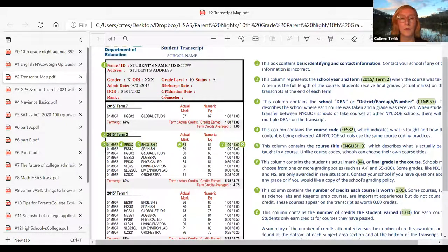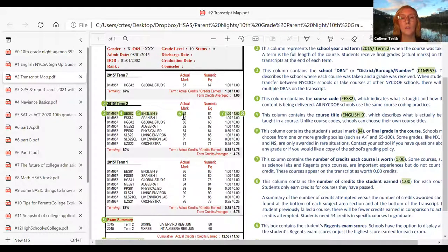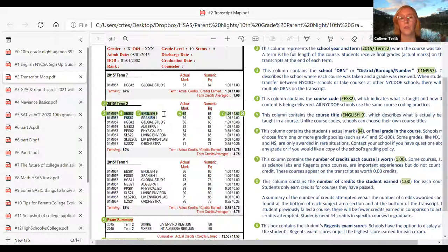The main things to look for in the transcript — this is going to be really quick — just make sure that obviously name, address, OSIS number, all this biographical information is correct. And then of course the very important things are the actual mark and numeric equivalent for the classes. At HSAS, you'll see that both the actual mark and numeric equivalent are the same.